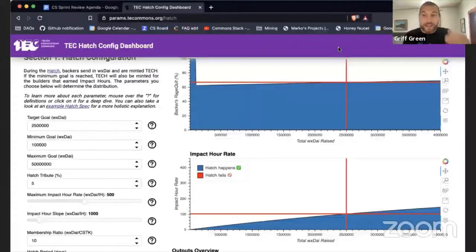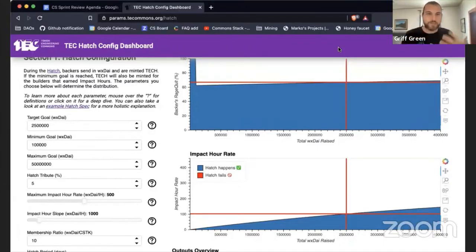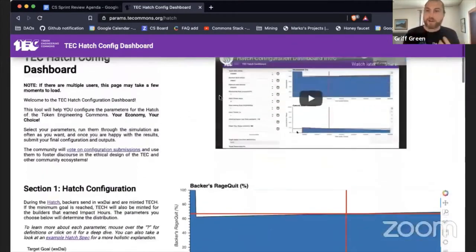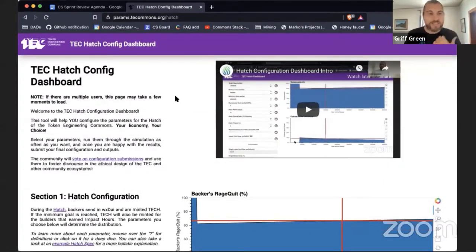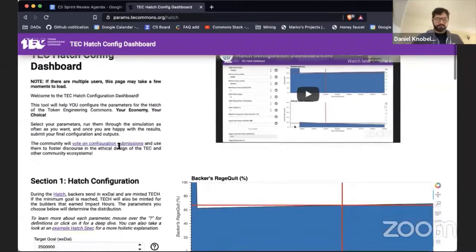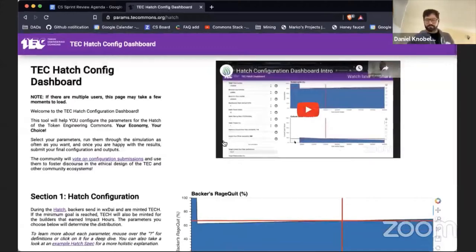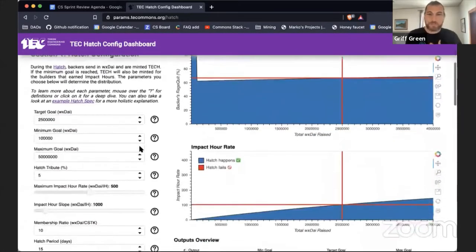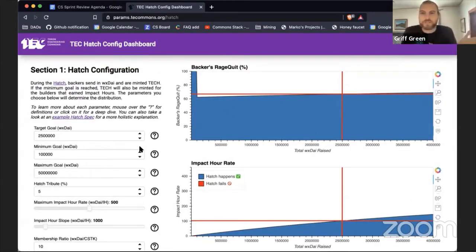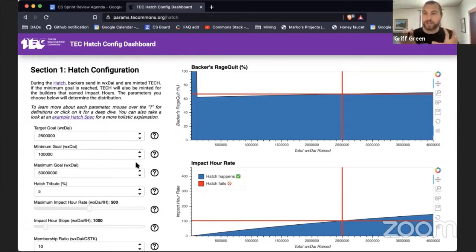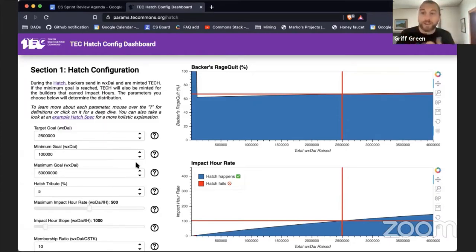We're live. Welcome to Sprint 13 review of Common Stack's effort to push this thing forward and change the way public goods are funded. We have a lot of action this sprint, so we'll just dive right into it. I want to start off with the TEC config dashboard, the hatch config dashboard. It has been an epic undertaking and has had a lot of different iterations because as we start playing with it, we realize how complicated even this simple DAO configuration really is.